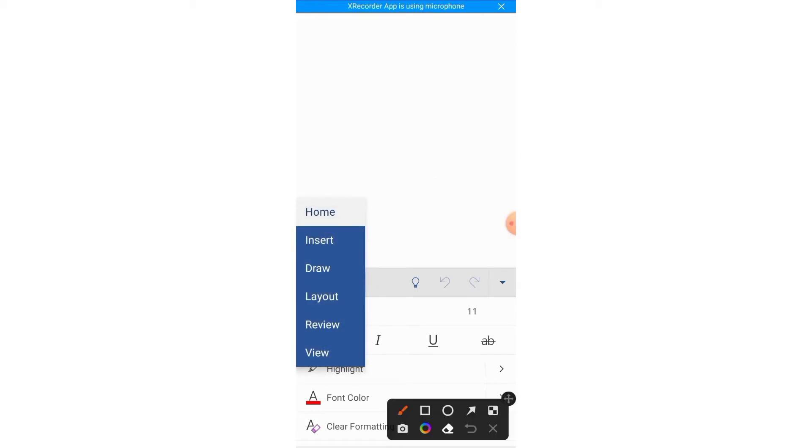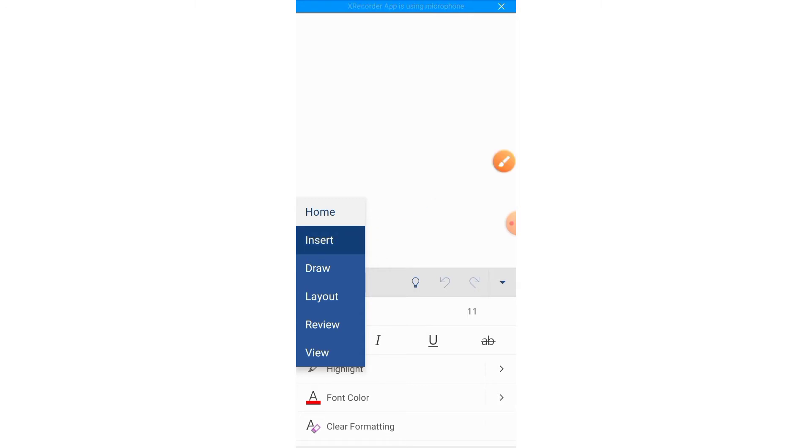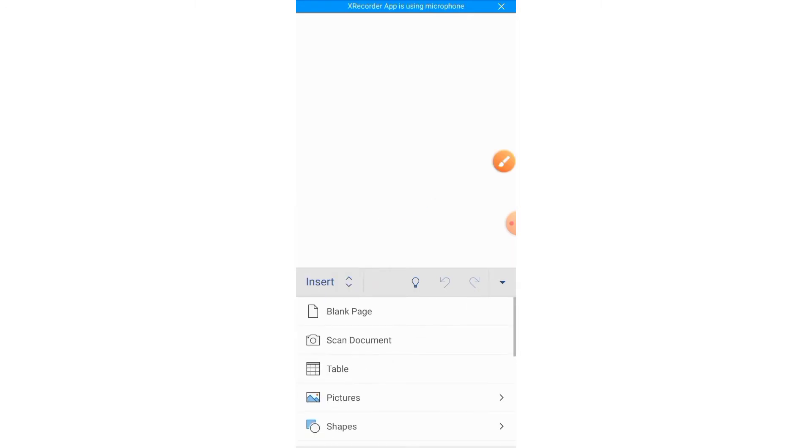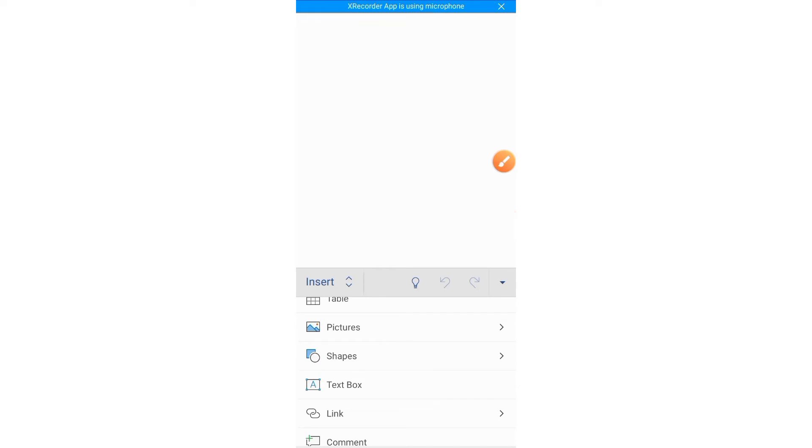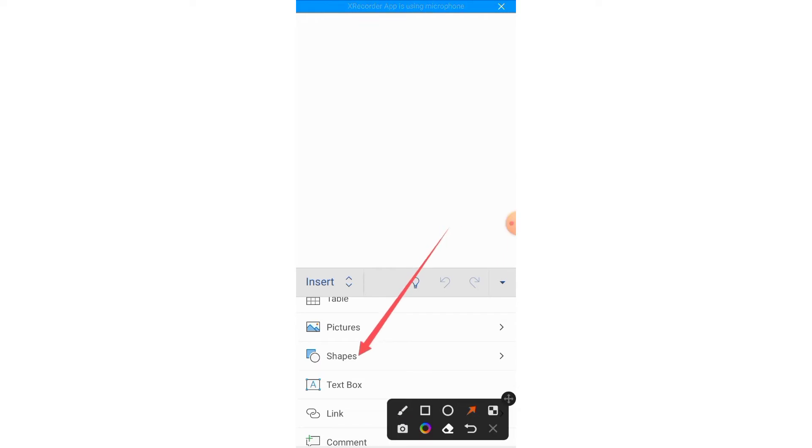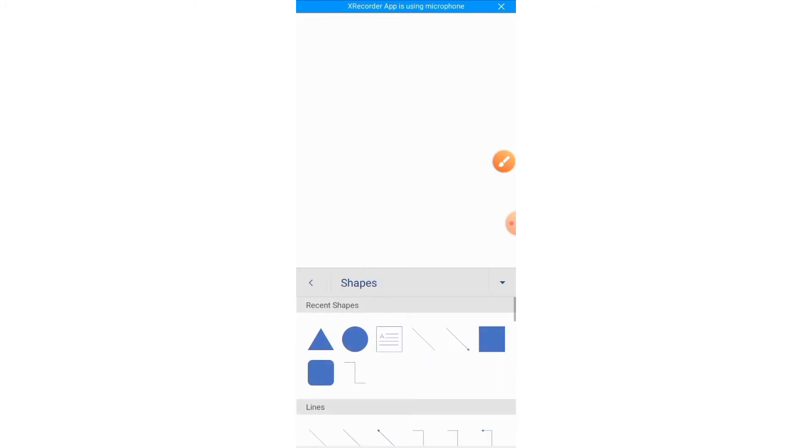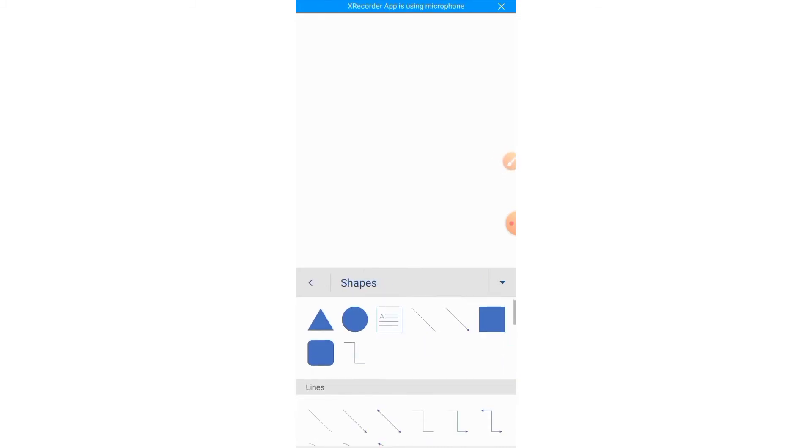Here you will find the option of Insert. Tap on Insert, then scroll down and here you can see the option of Shapes. Tap on it. Here different shapes are visible.